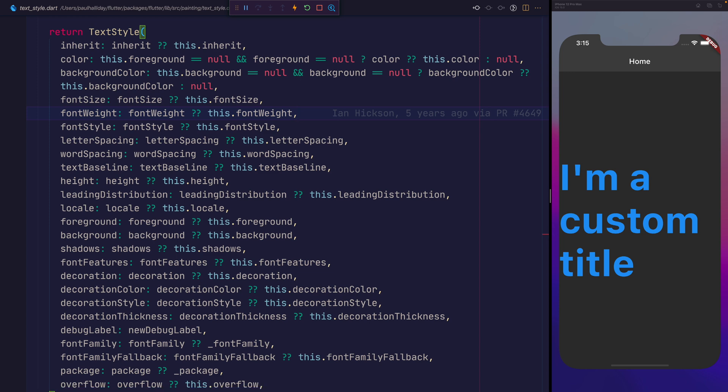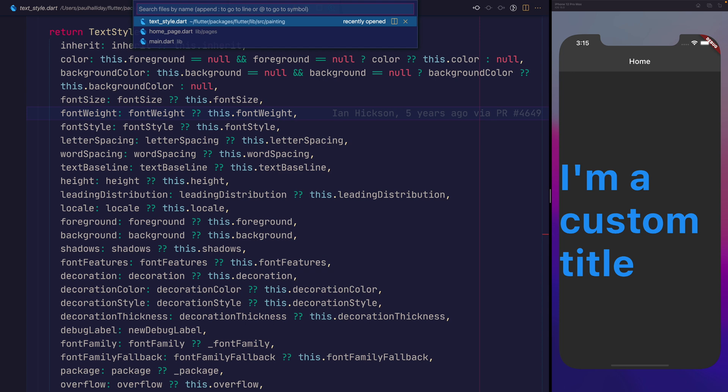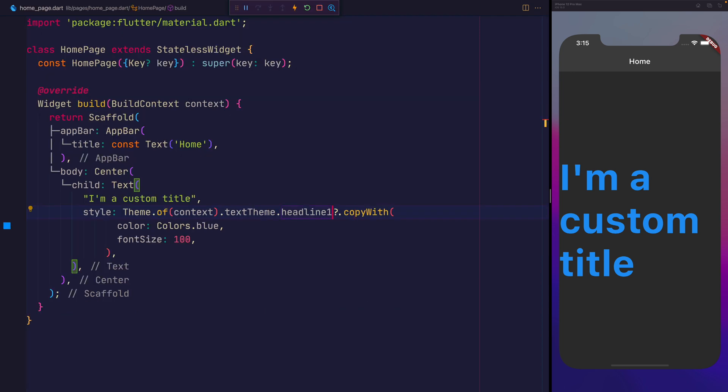So why is this important? It essentially means that we aren't mutating the original object. The original object stays in its natural form, and it doesn't impact this across the rest of our application. For example, if we were to change headline 1 to be blue and a font size of 100, but we weren't using copyWith, that would likely change headline 1 for the rest of the app. That's why copyWith is important. It gives us an immutable version of that state at that time, and we can override the values as we see fit.